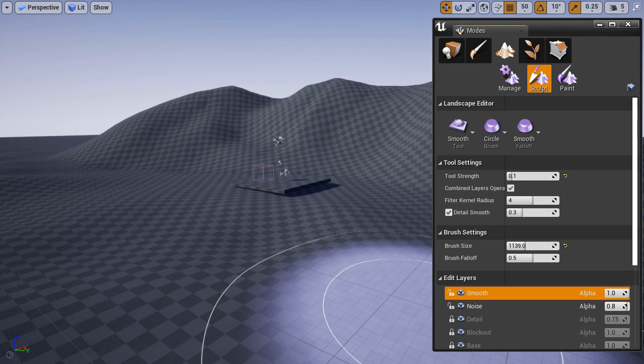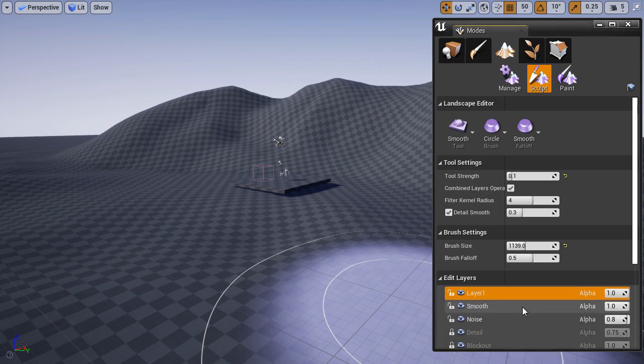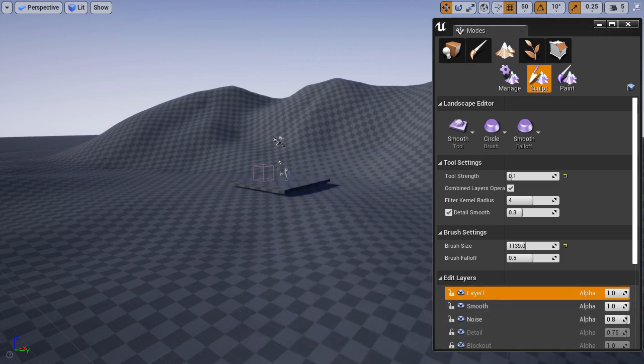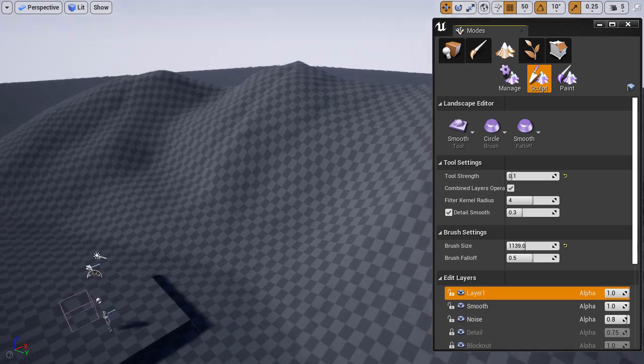Let me show you a few more things that you should know. Every time you create a new layer, that layer is additive. This means that when you add a new layer, it does nothing to your landscape until you begin to paint.